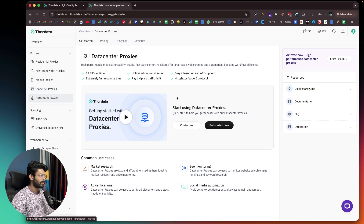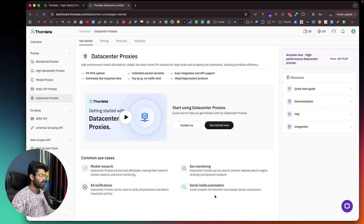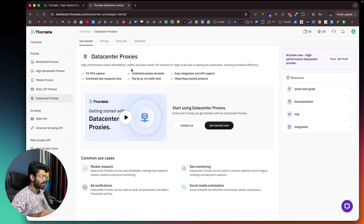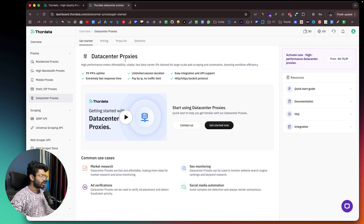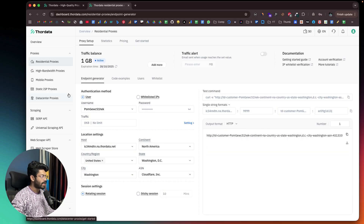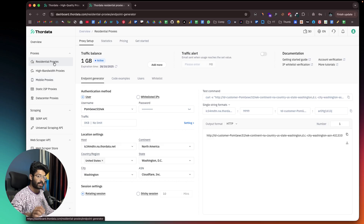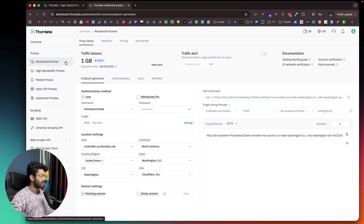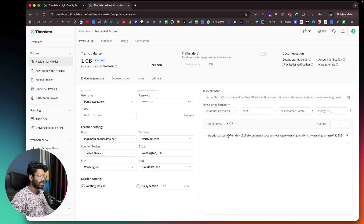We also have data center proxies. If you're looking for affordable data center proxies, ThorData is all you need — useful for ad verification, SEO monitoring, social media automation, and market research. The good thing is you only pay for what you use. So these are all the proxy options within ThorData: mobile, static, high bandwidth, residential, or data center — configure the parameters and start using it right away.